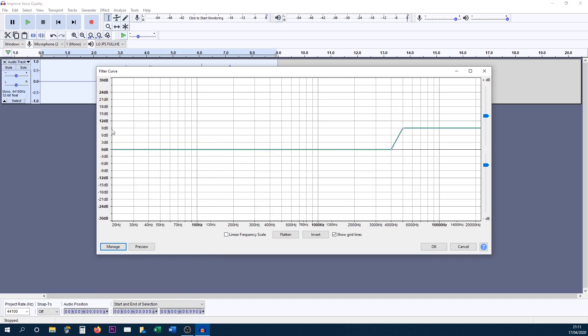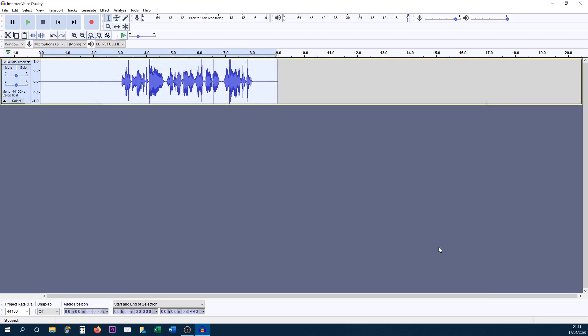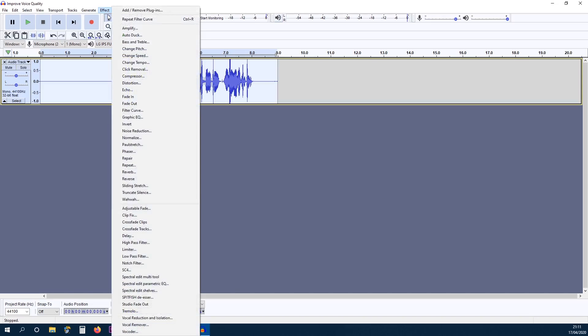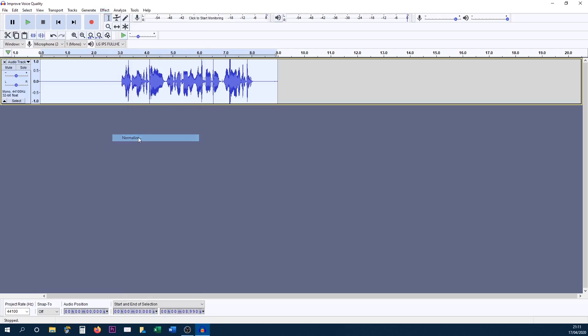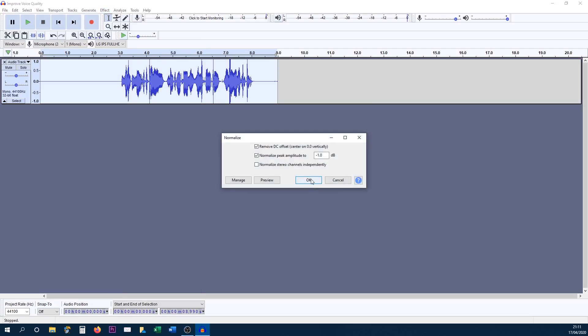Now treble boost is again going to be all the way up to nine decibels. I'm going to bring this all the way down to about four decibels right here and I'm going to select okay. Final thing, I'm going to head back over to effect, select normalize and select okay.